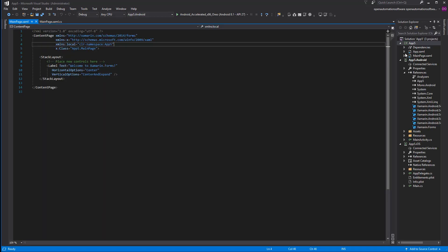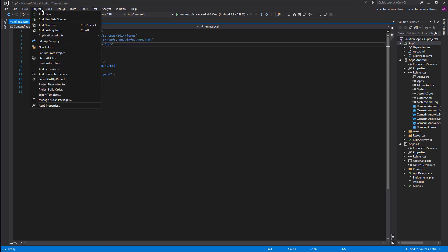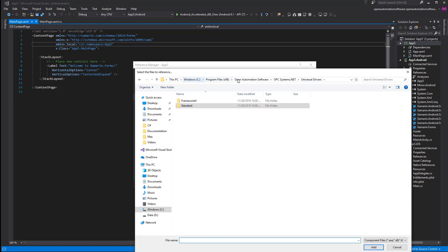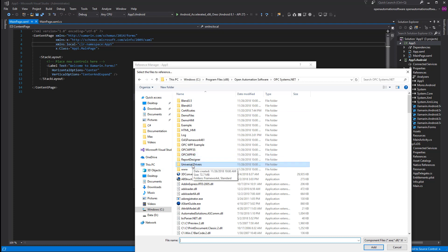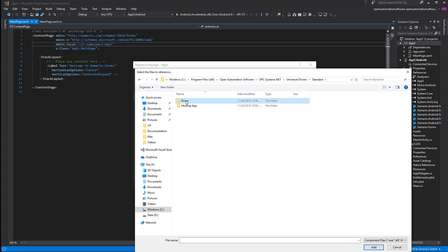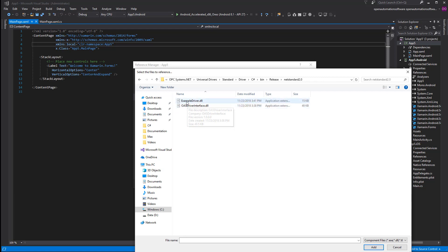We'll select a blank project. The first thing we want to do is add a project reference to the driver. We'll use one of the existing drivers already installed with Open Automation Software. In the installation directory under opcsystems.net, we'll see a universal driver sub-directory with example driver code for both Framework 4.0/4.5 targets and cross-platform projects under the standard directory. Under the driver sub-directory in the release directory, we see a standard 2.0 assembly and an OAS driver interface assembly.